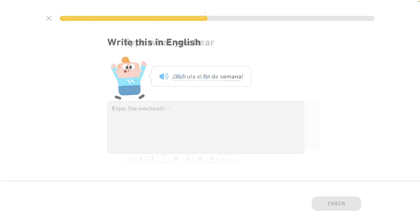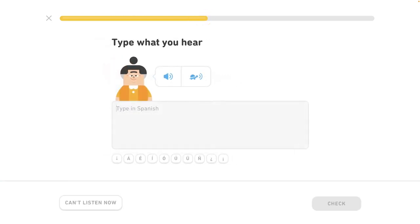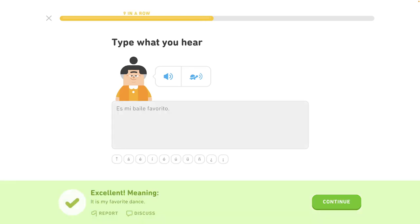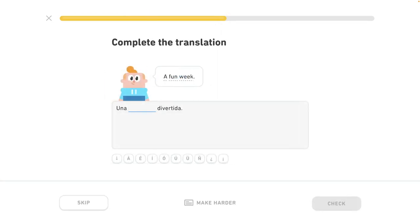Es mi baile favorito. It is my favorite dance. Happy weekend.